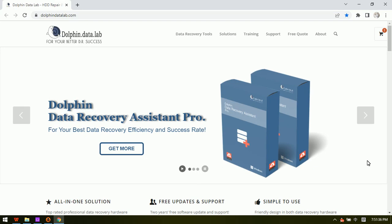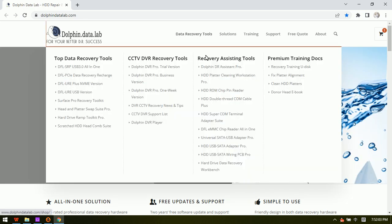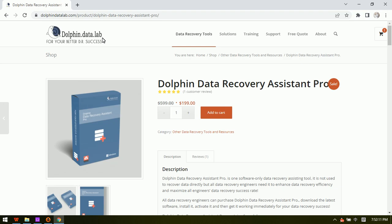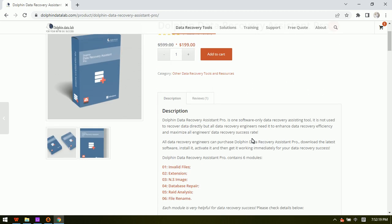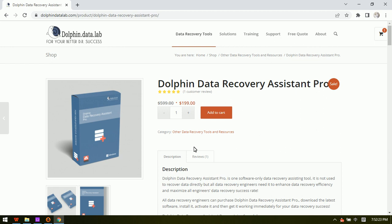Hello everyone, this video will introduce the latest Dolphin Data Recovery Assistant Pro. This is a software-only data recovery assistant tool — it does not recover lost data directly, but it helps users to recover lost data. Users can order this tool from the official product link and will receive a download link directly.